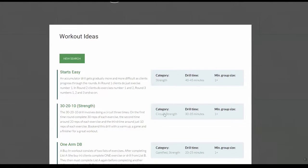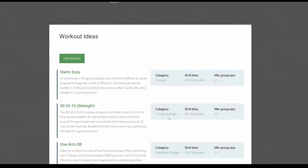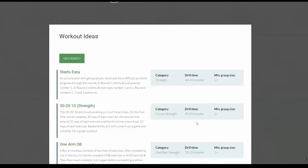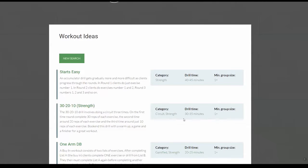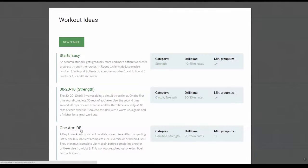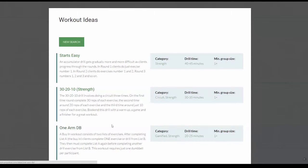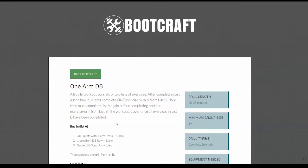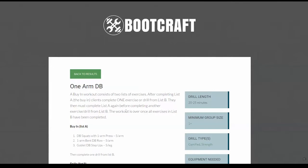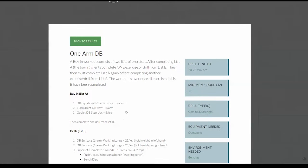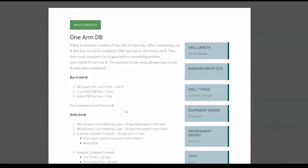Here I can quickly see what other categories there are. So like this one here is a strength circuit. I can see how long the drill runs for and what minimum size group I need. So I'm going to pick this one, one arm dumbbell, which is a workout that consists of lots of one arm dumbbell work. And here it is, guys.